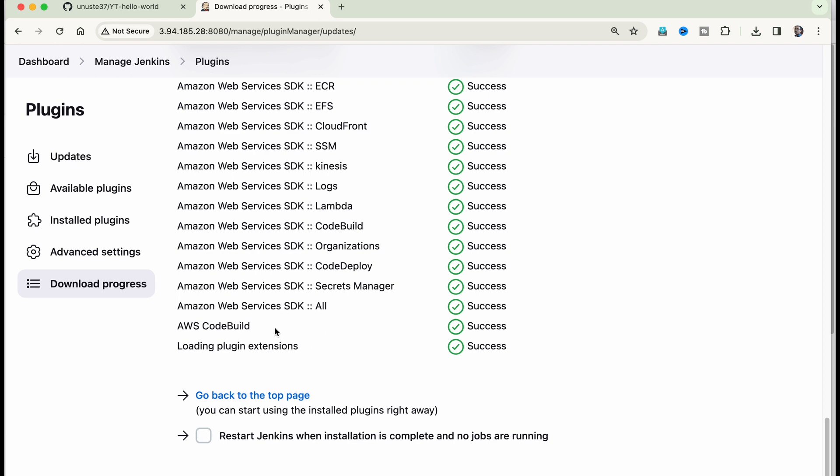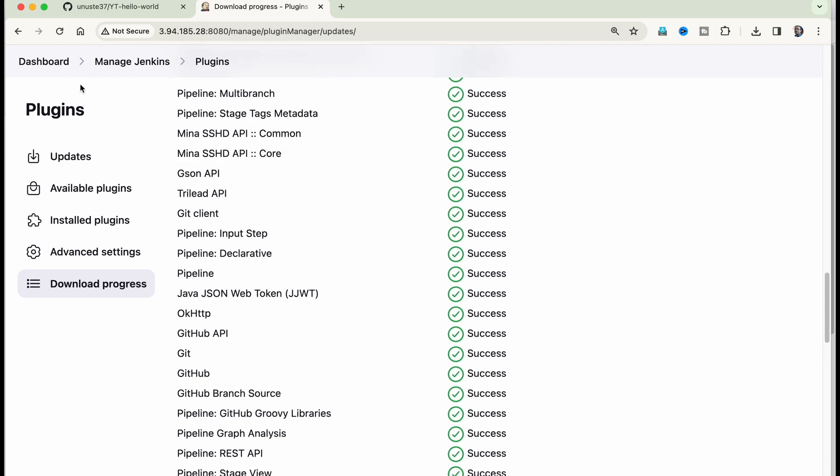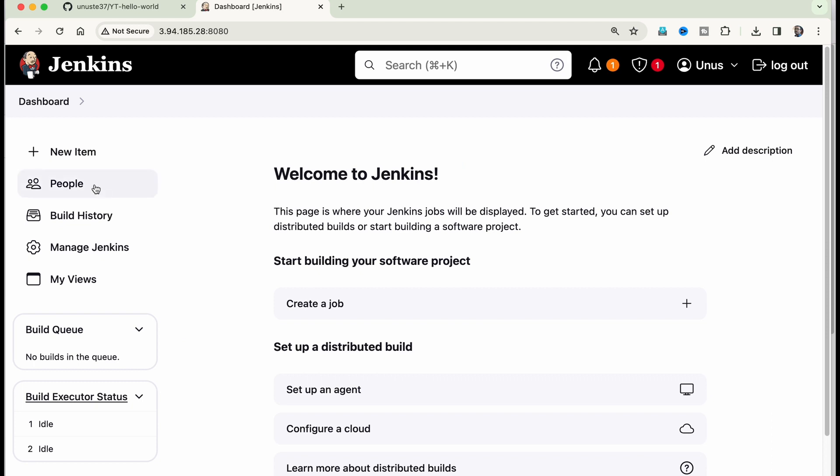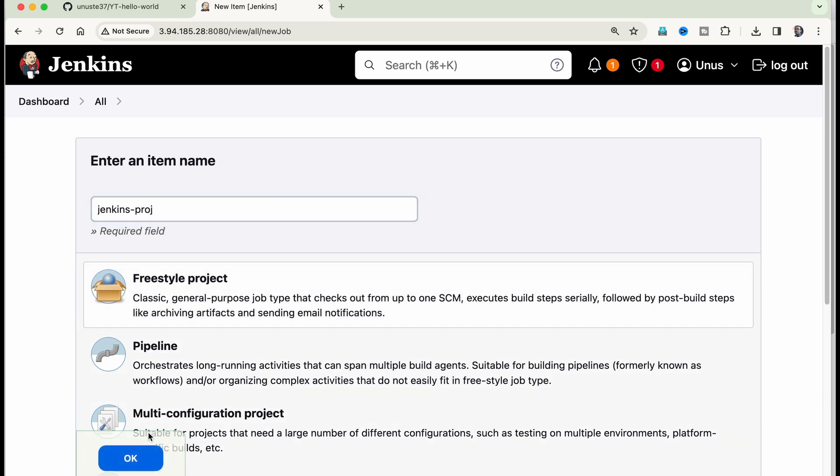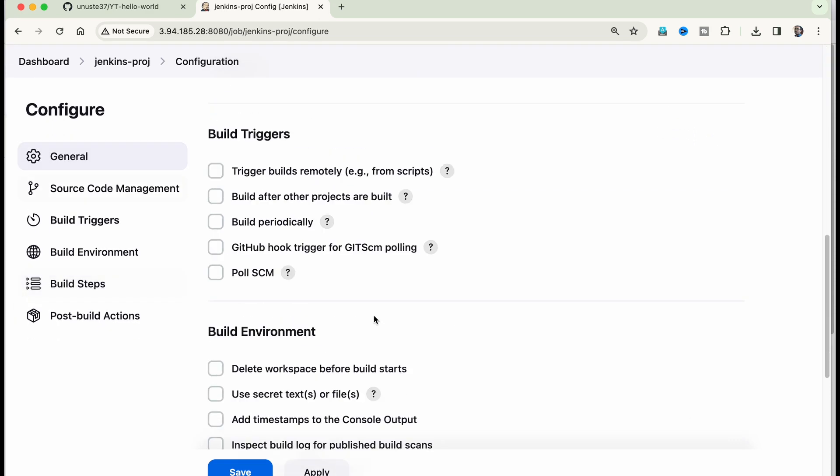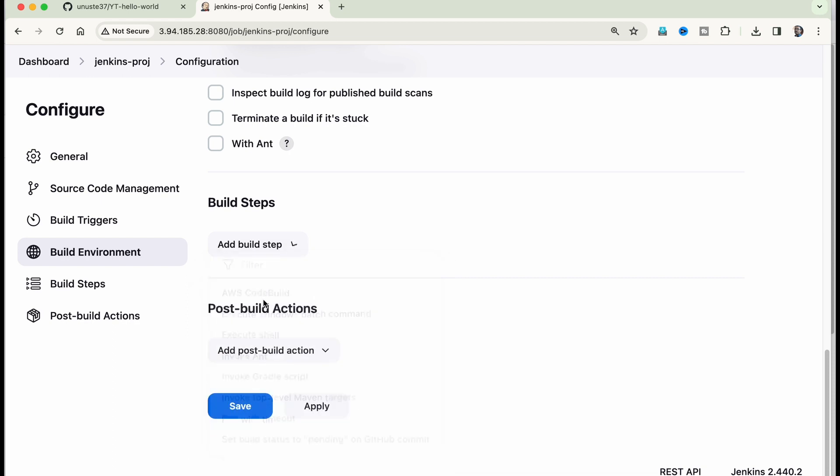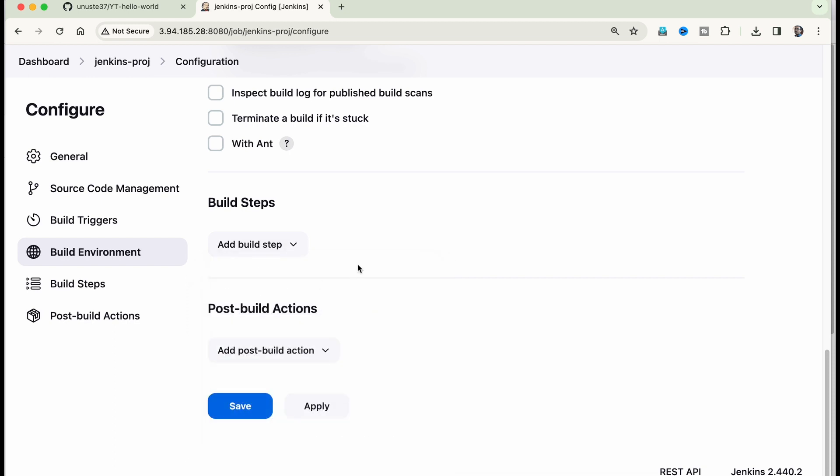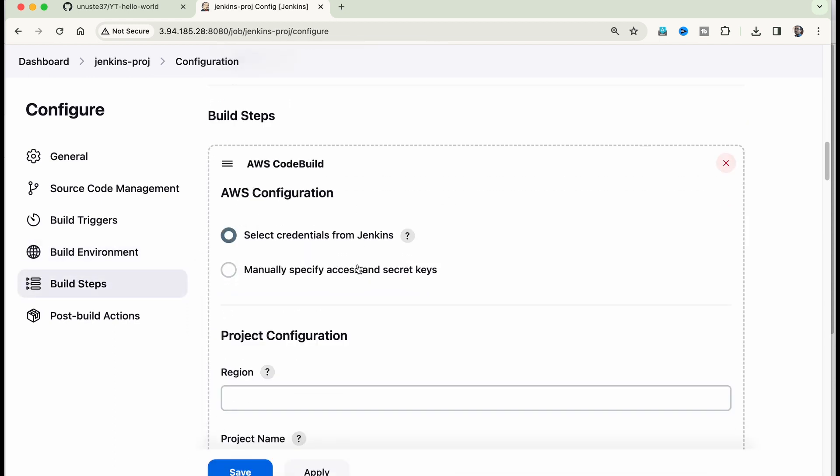So it has installed AWS code build plugin, you don't need to restart it, just go back to dashboard and create a project by clicking on new item. And here also I'm going to give the name as Jenkins hyphen approach and select a freestyle project and click on OK. Now we have to specify that Jenkins must use AWS code build for the code build step.